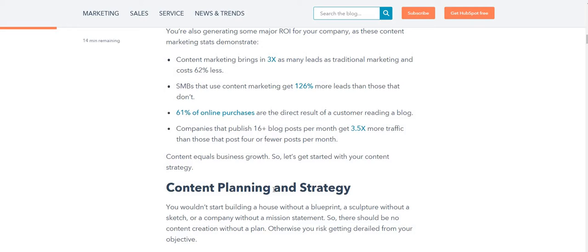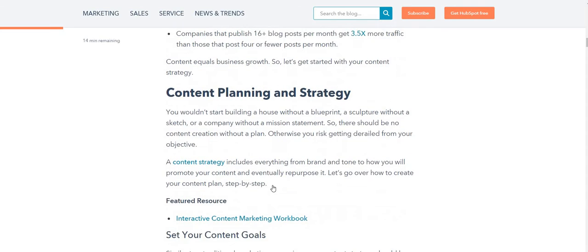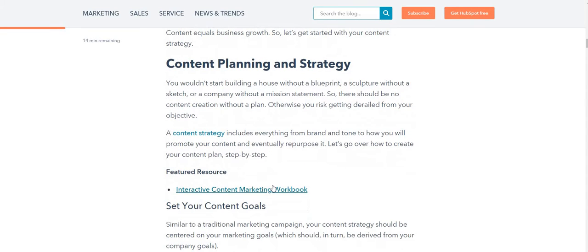Let's see what content planning and strategy means. Content strategy is very important to create content because it includes everything from brand and tone to how you will promote your content and eventually repurpose it.